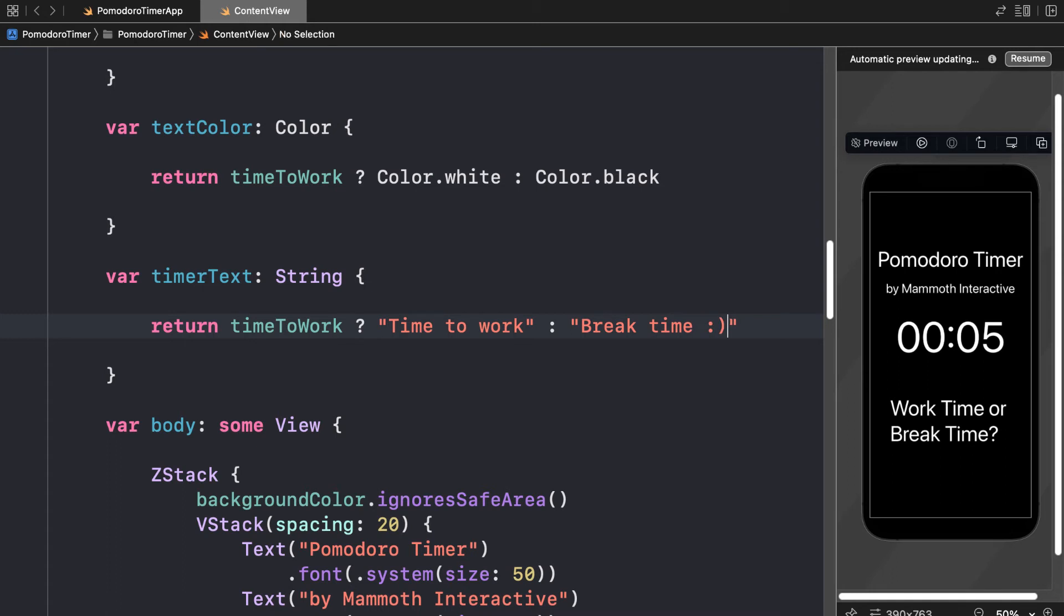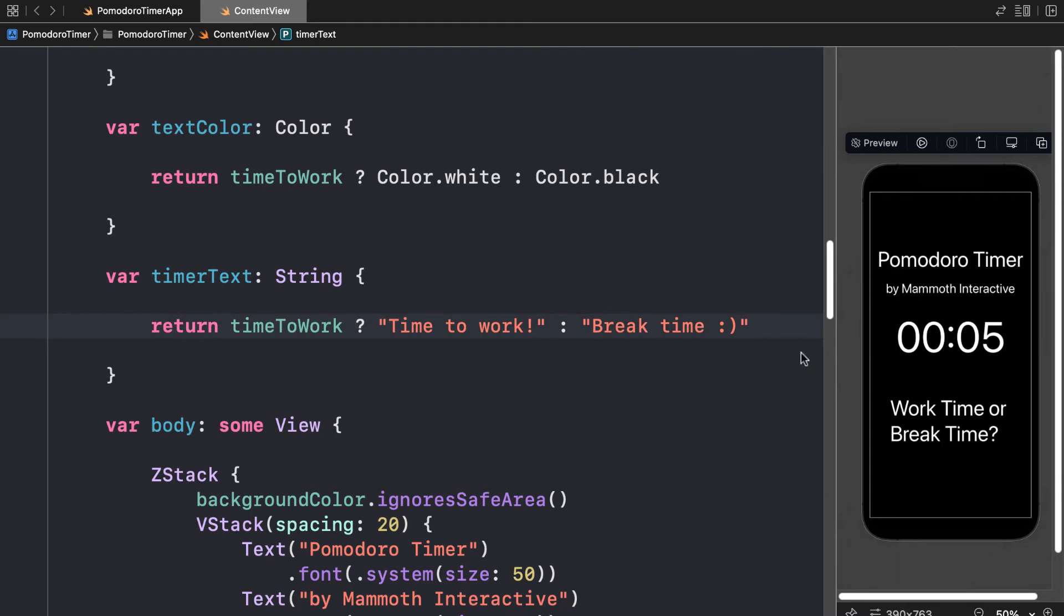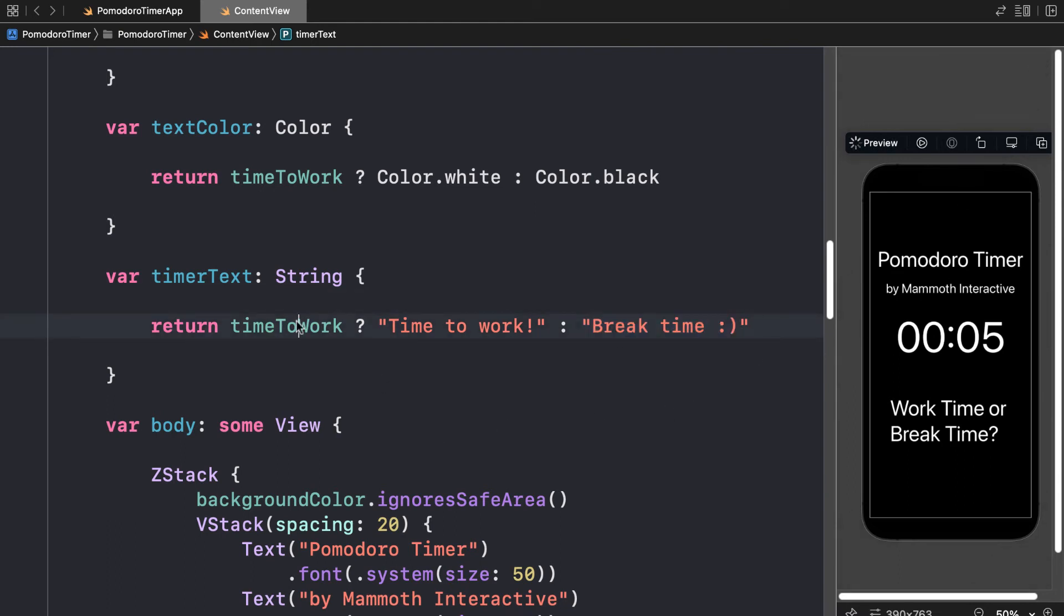So there we go. Put whatever text you want in here. This will return time to work if the variable value is true or break time if the variable value is false, the variable being time to work.